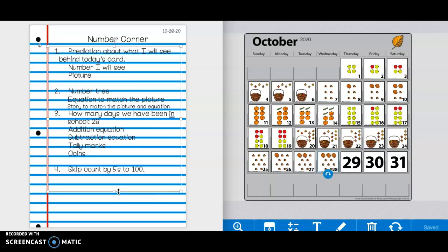comma, 15, comma, and you keep going, and then you will stop when you get to 100. Have a great day, friends, and do your best. Thank you.